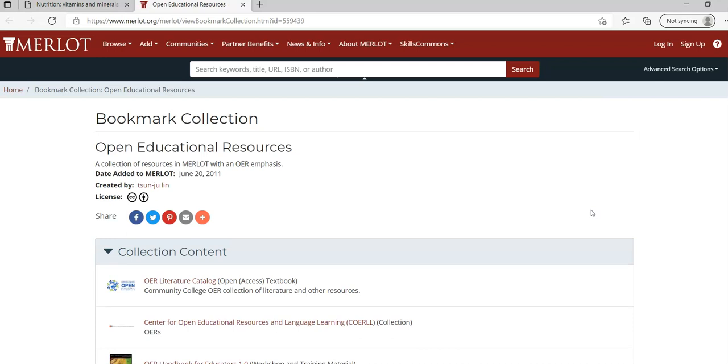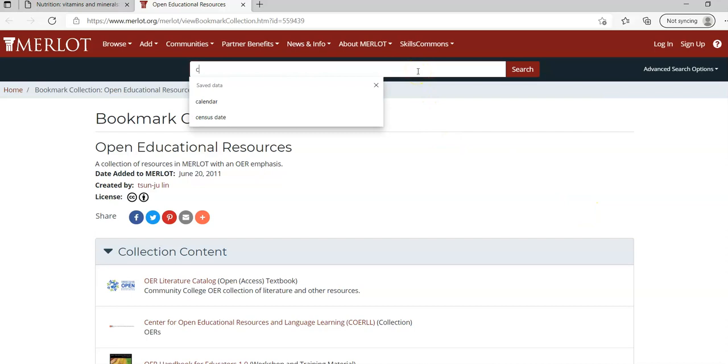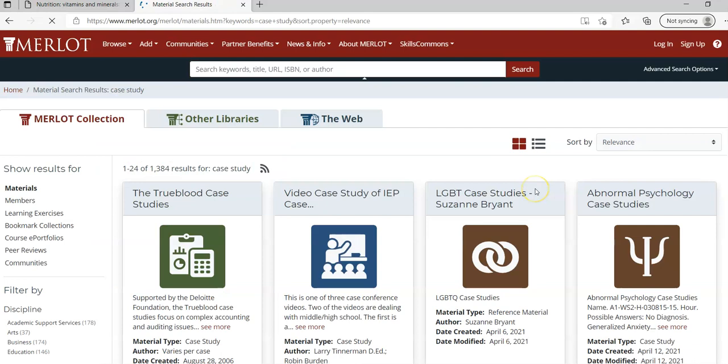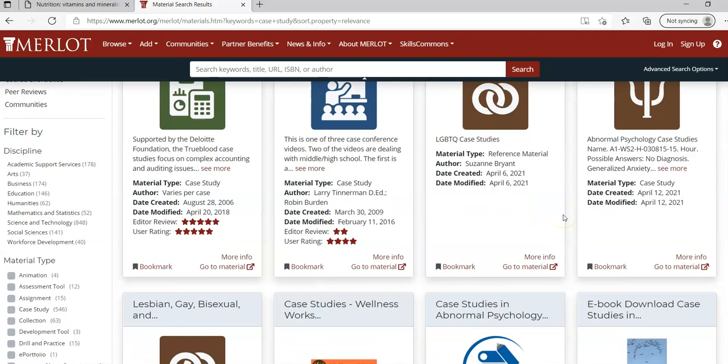I want to go to Merlot. This is a long-standing international option that has a variety of different things. This is one of your key places to go to for case studies. I can go in and type specifically 'case study.'